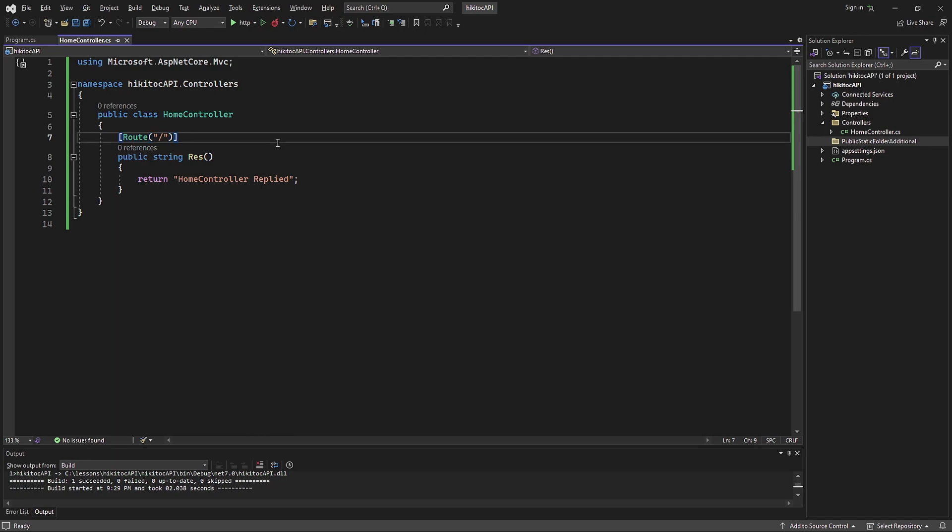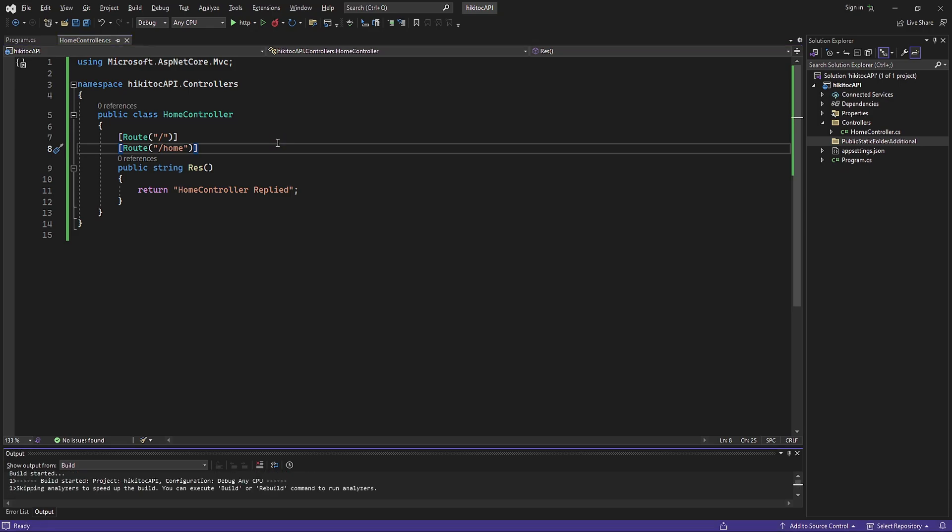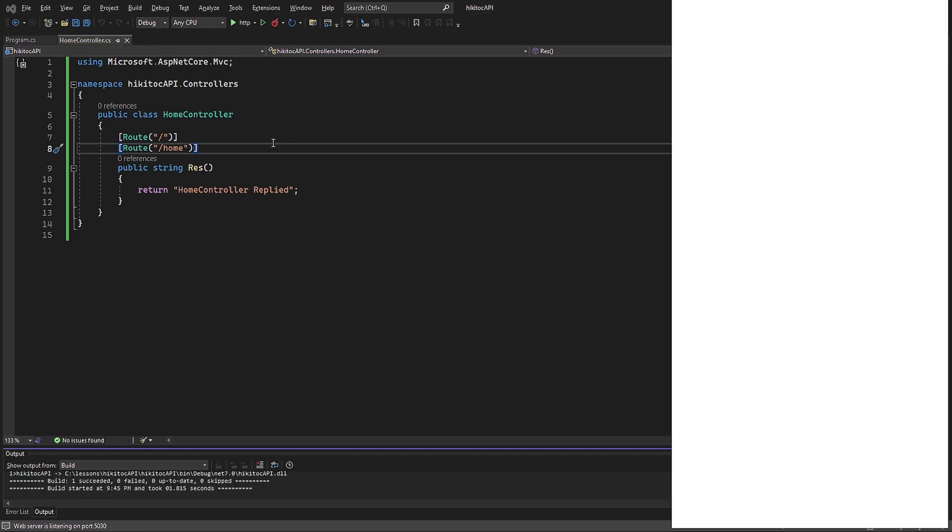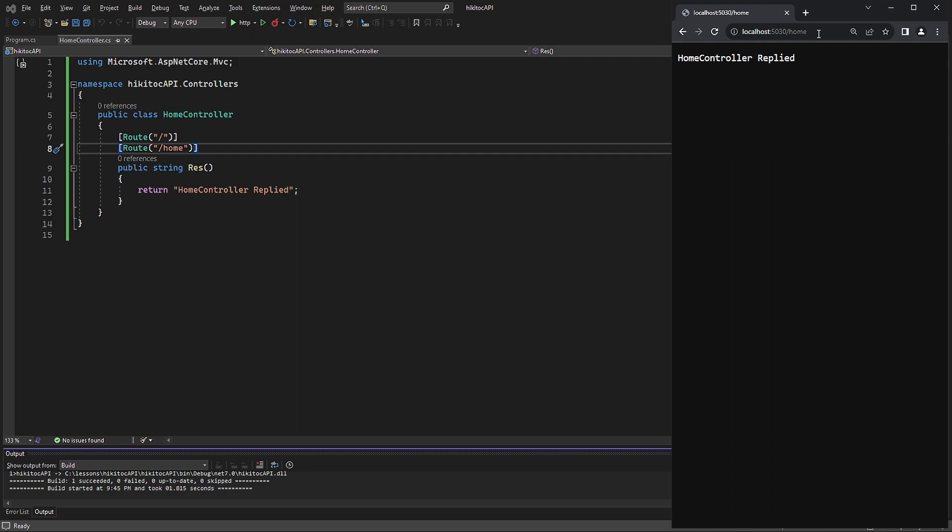Suppose we need a specific logic to be executed for multiple endpoints. In this case, we can simply add another route just below the current Route attribute using the exact same pattern. With this implementation, if I call either of these two routes, both will respond with the same string. You can declare as many endpoints as you need using this approach.